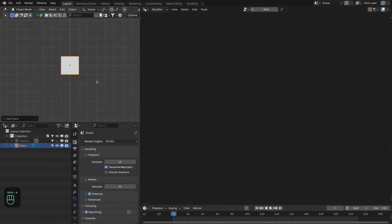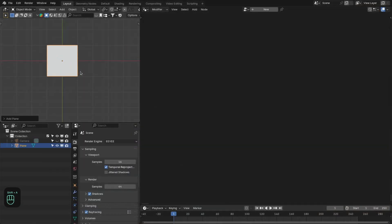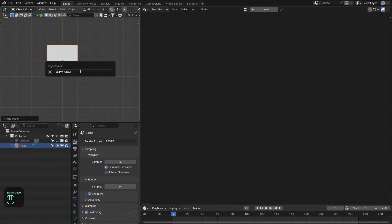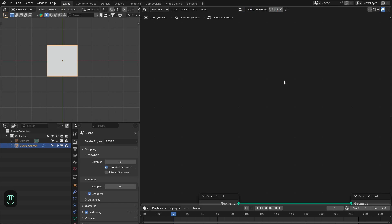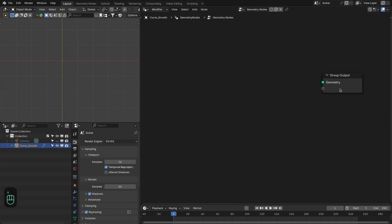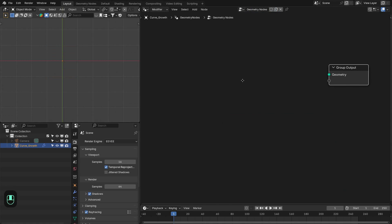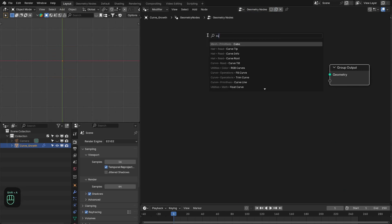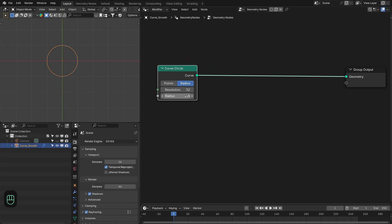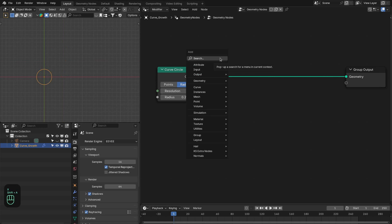First, we're going to add a plane — this is going to be our host object for the growth. Rename it as 'Curve Growth'. Now let's add the Geometry Nodes modifier. We don't need the group input. Then we're going to add the Curve Circle node, connect it, and make the radius around 0.2.